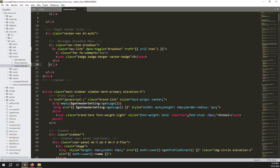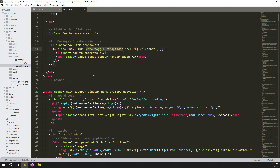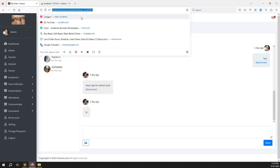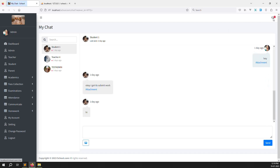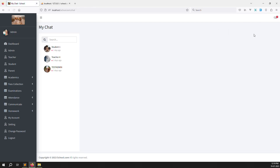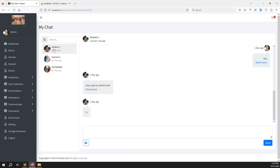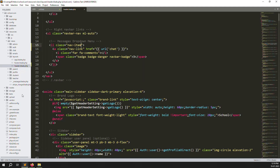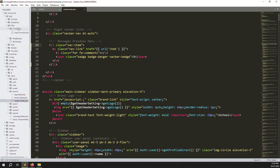After refreshing the page, you can see it is working very well — no issues. It automatically shows the data. This has already been explained in previous videos, so check the last few videos to understand how it works.